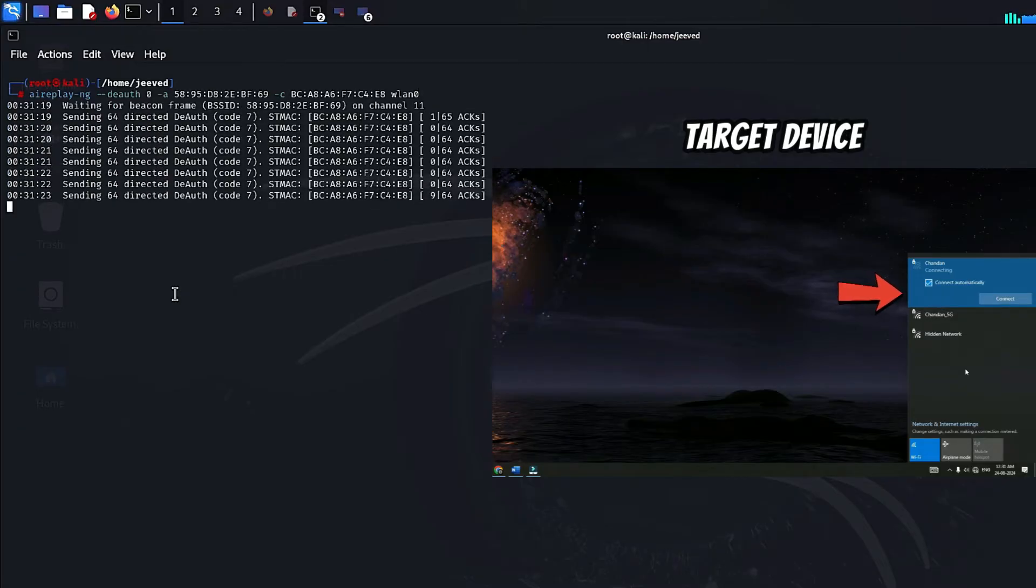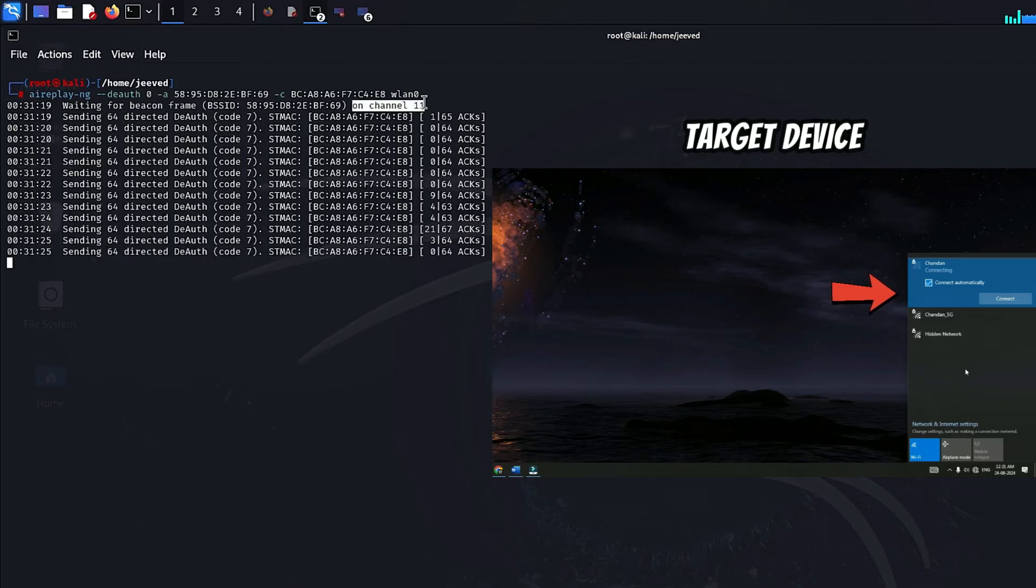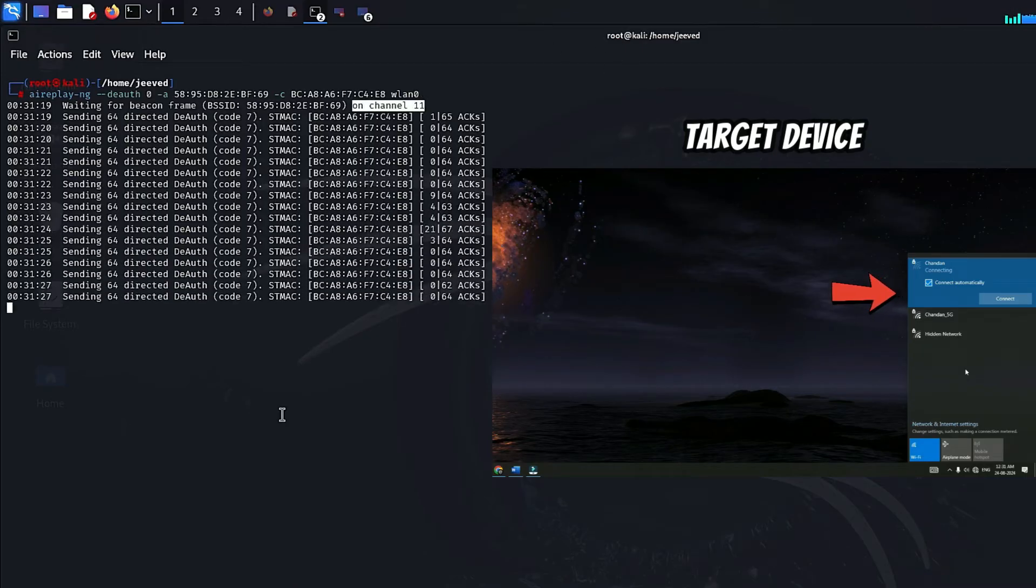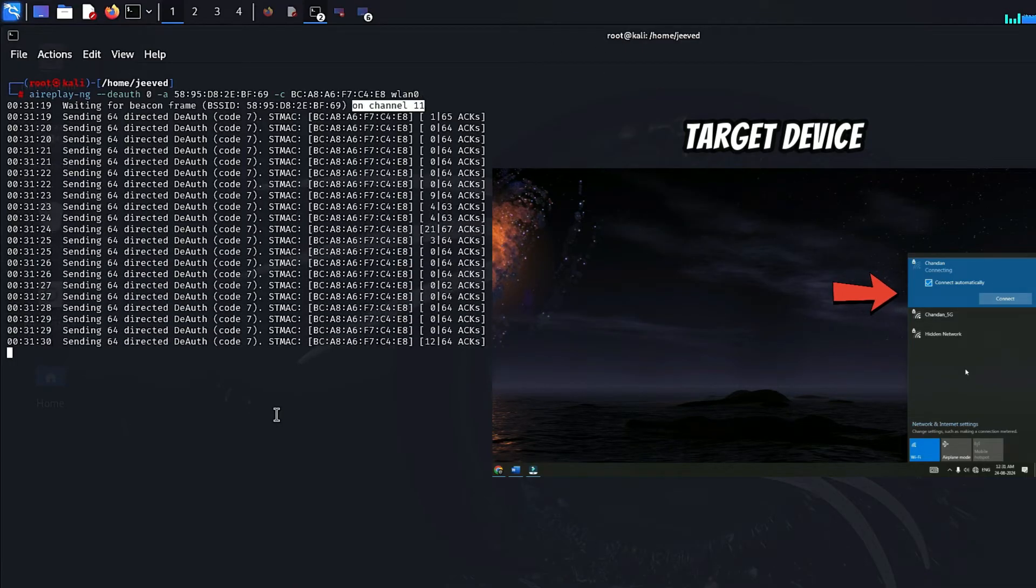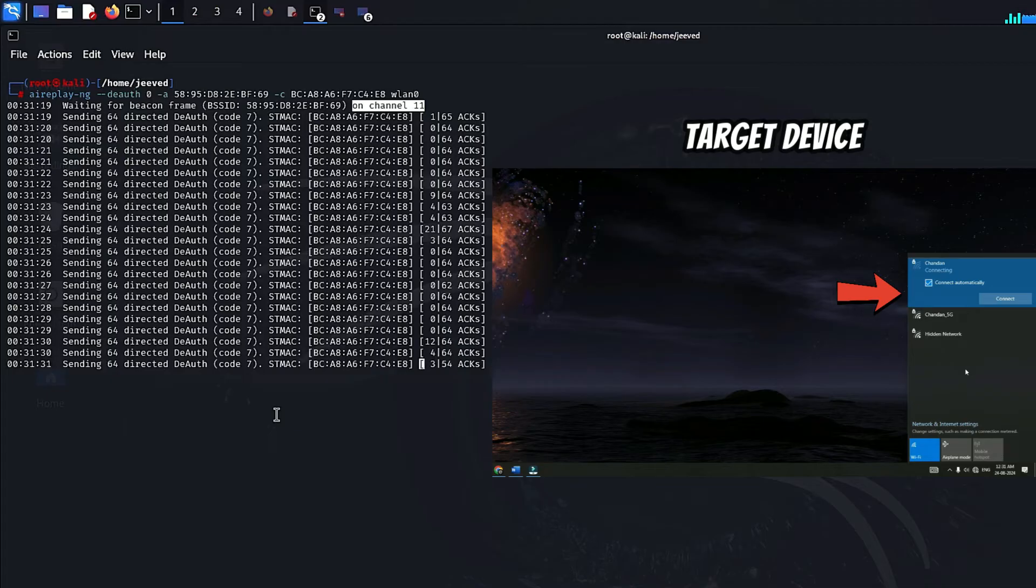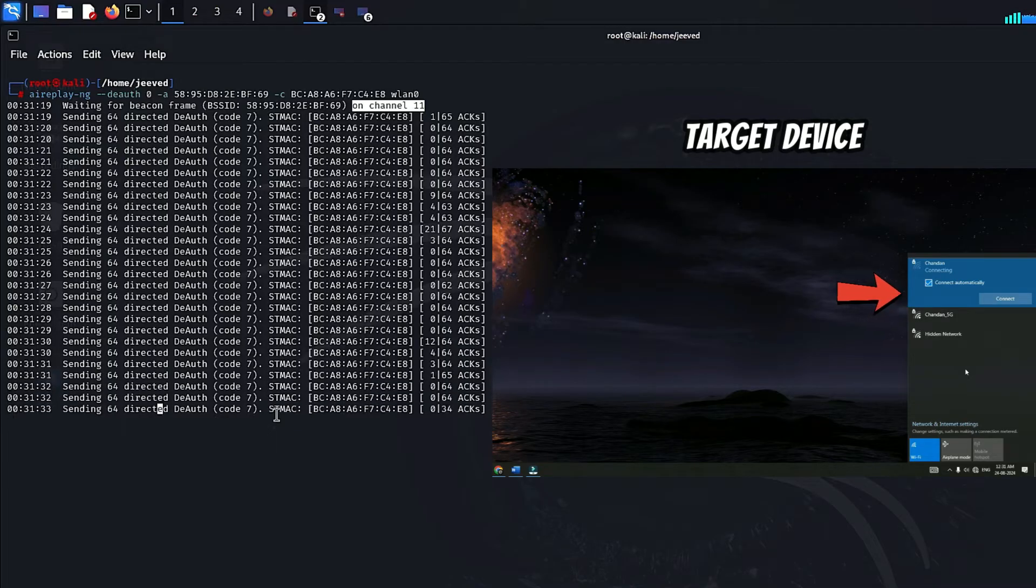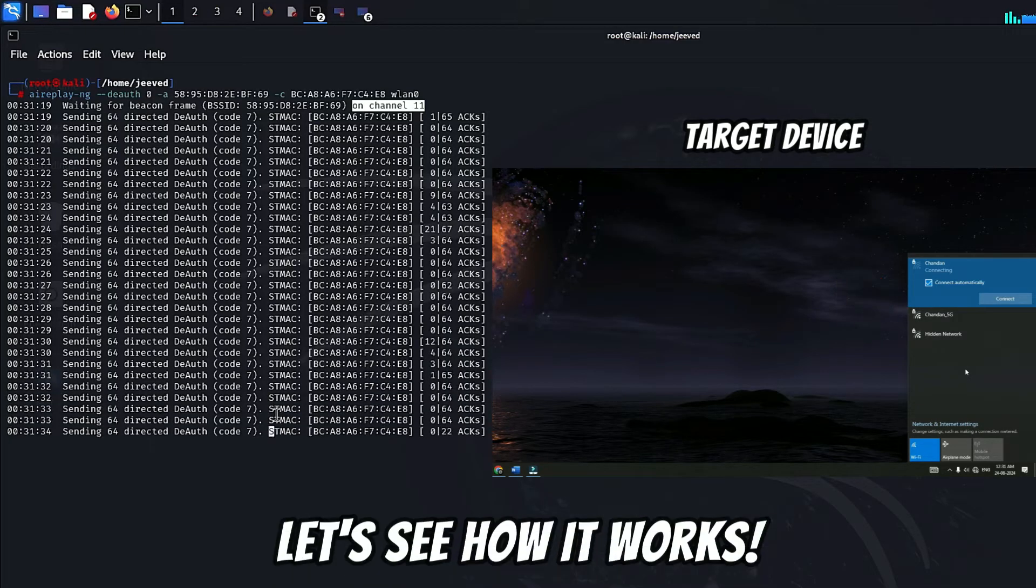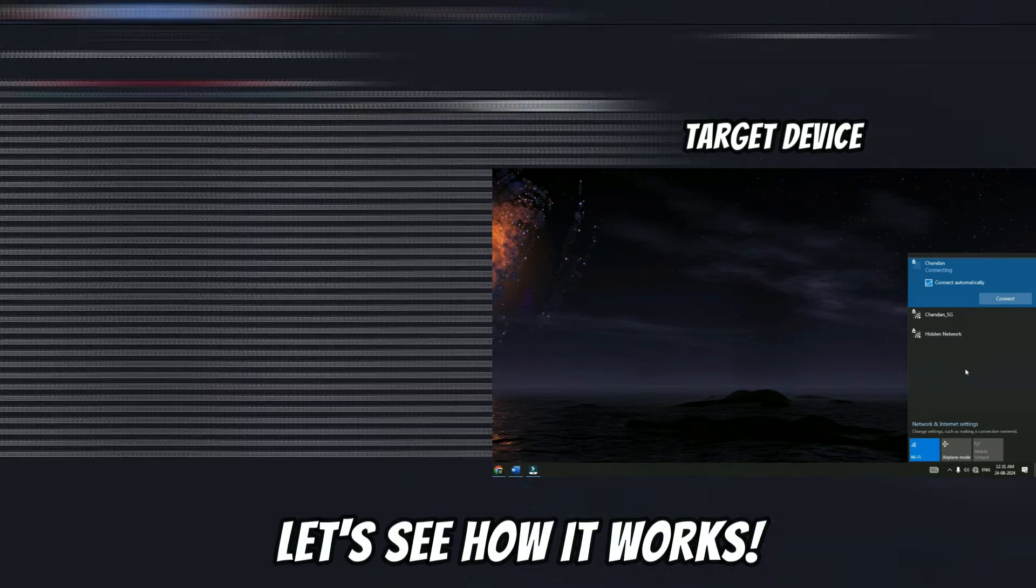As you can see, the target immediately disconnects from the Wi-Fi. And even if the target tries to reconnect to the Wi-Fi network, it is unable to connect.